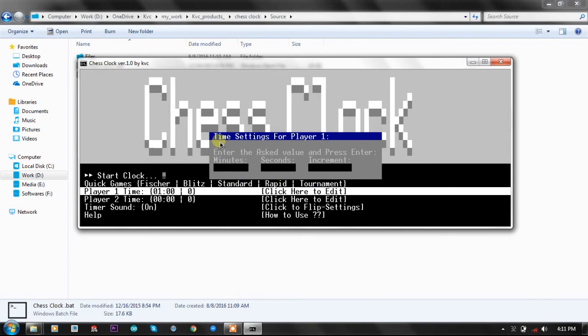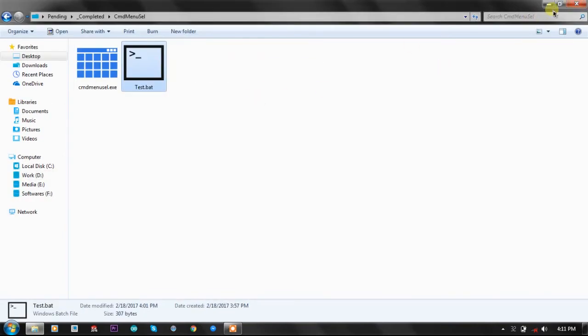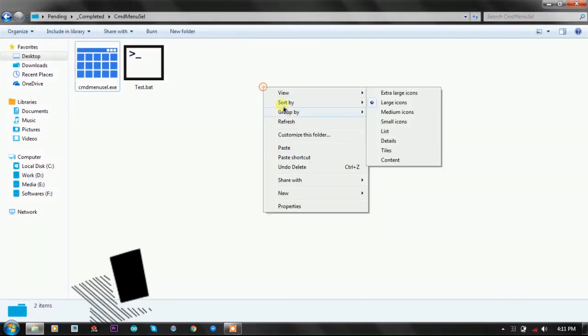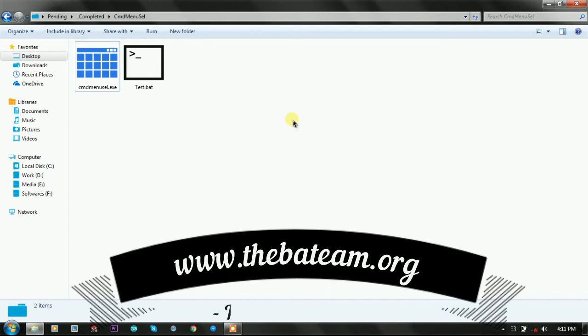So you can download this plugin and the project from the link given in the description. That's our website: www.thebatrim.org.